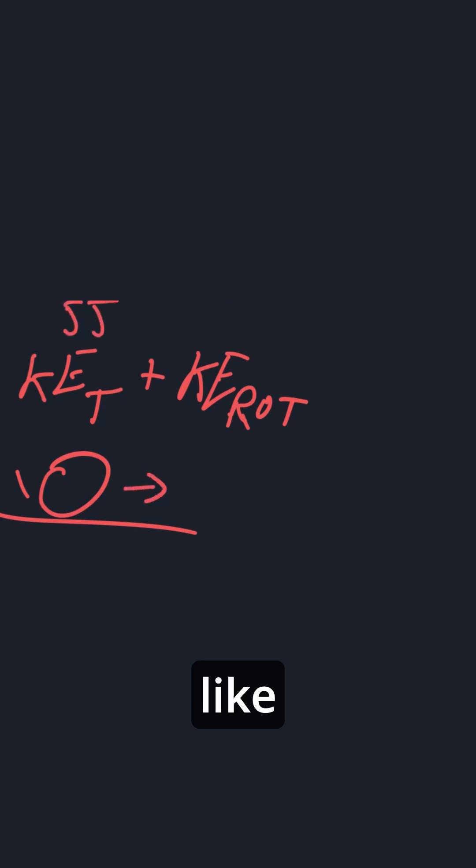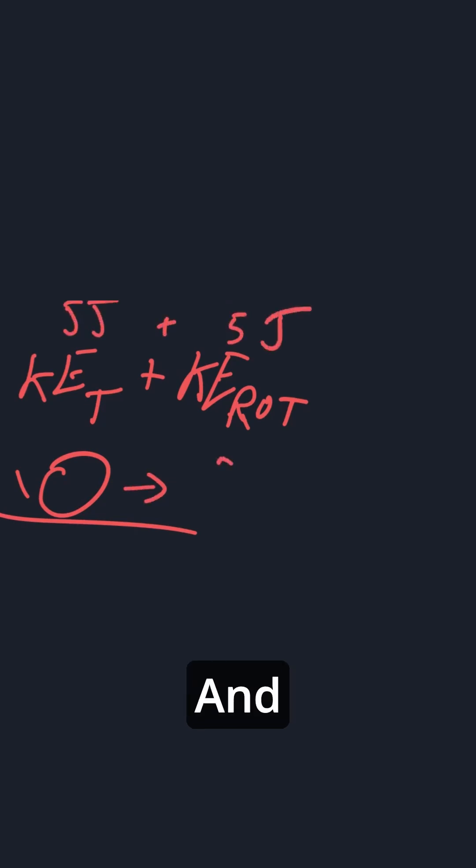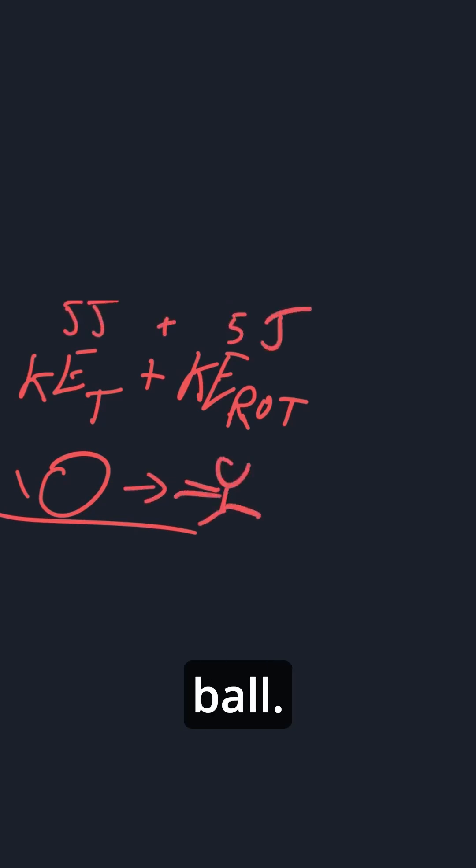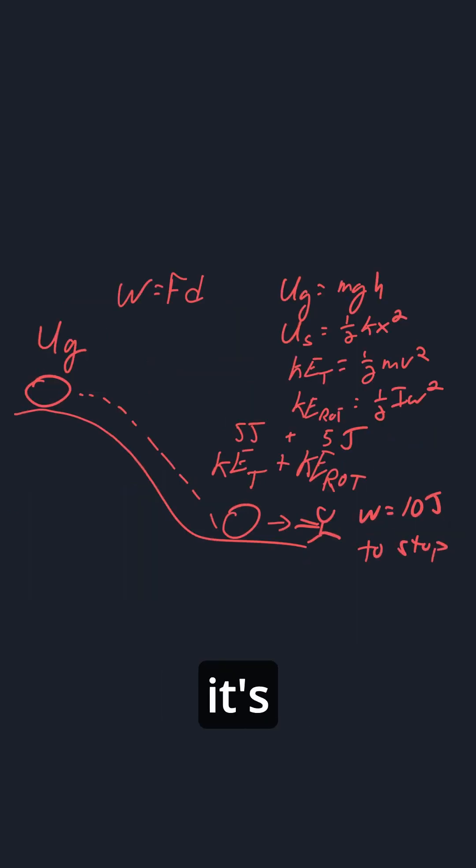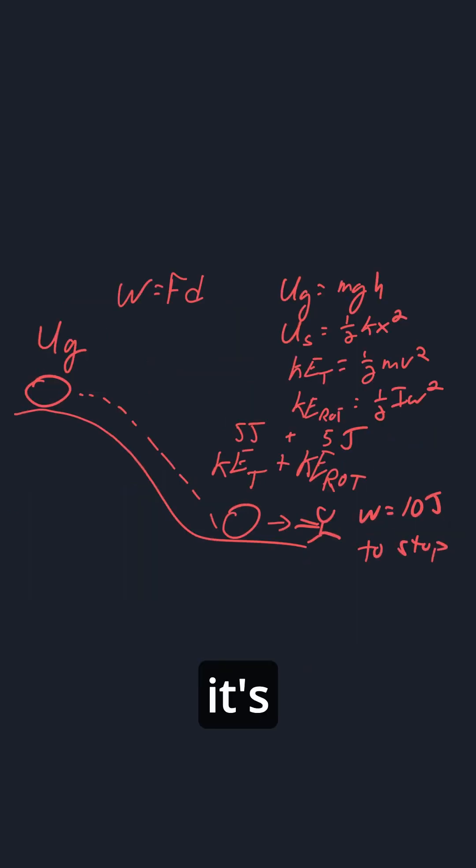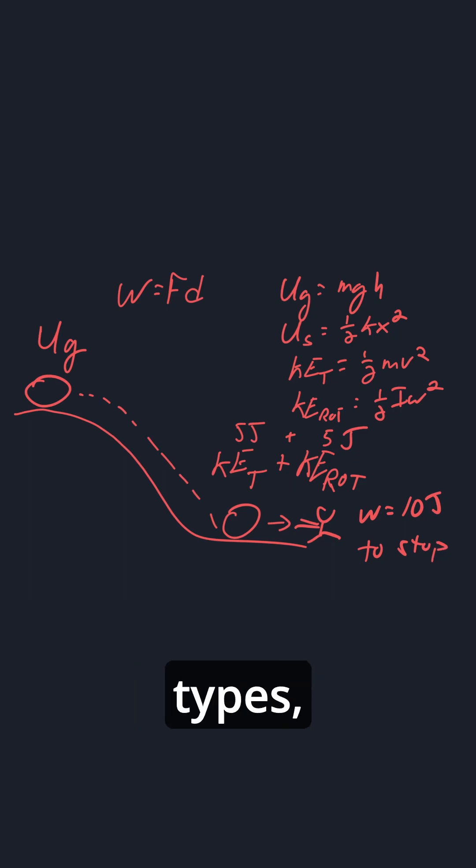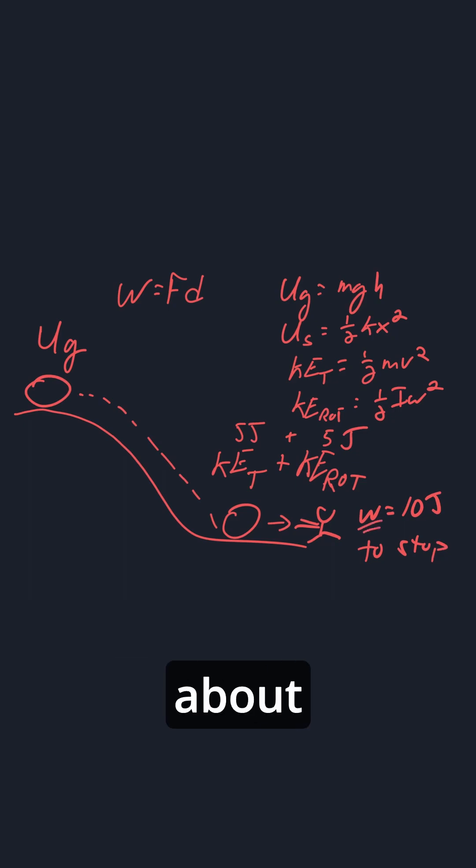Let's say it has like 5 joules of each. And let's say you're right here and you want to stop the ball. Well, you would need to do work of 10 joules to stop the ball. So it's not exactly energy, really it's transferring energy into different types. But sometimes you will have to think about work as well.